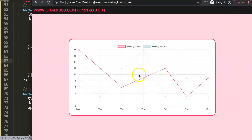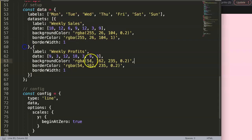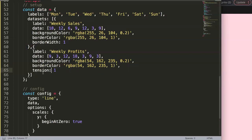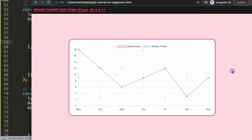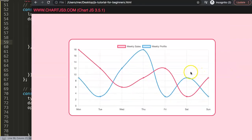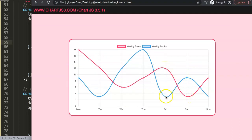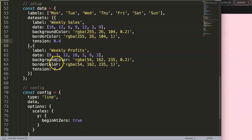After saving and refreshing, we get two lines. I'll also set the tension to 0.4 so we have a nice elastic line chart. Now when you move over the chart, you want the tooltip to be red when hovering the red line and blue when hovering the blue line. So let's figure out how to do that.